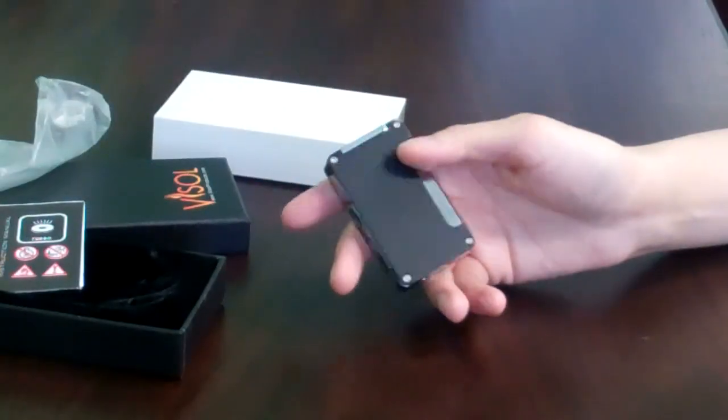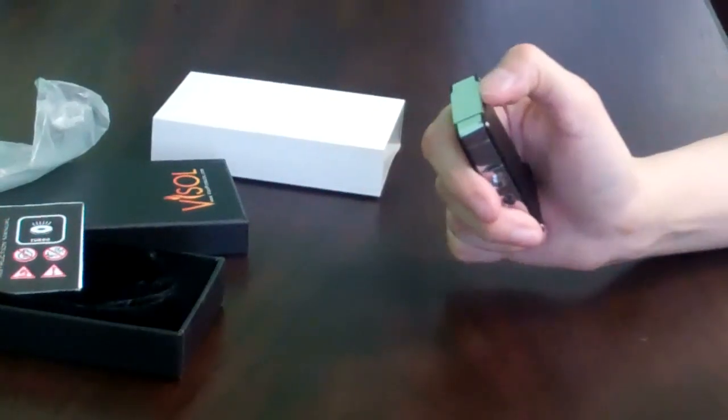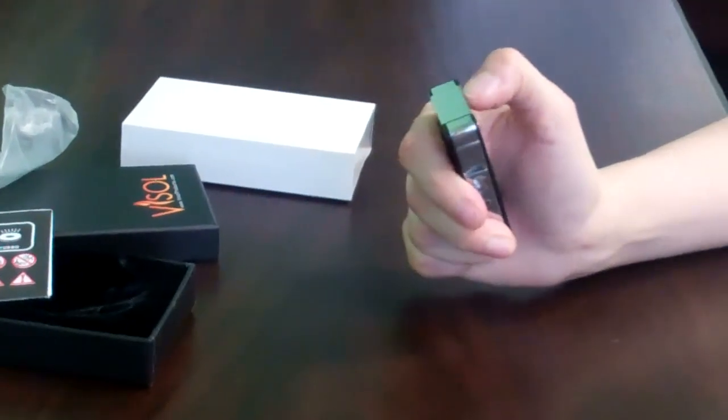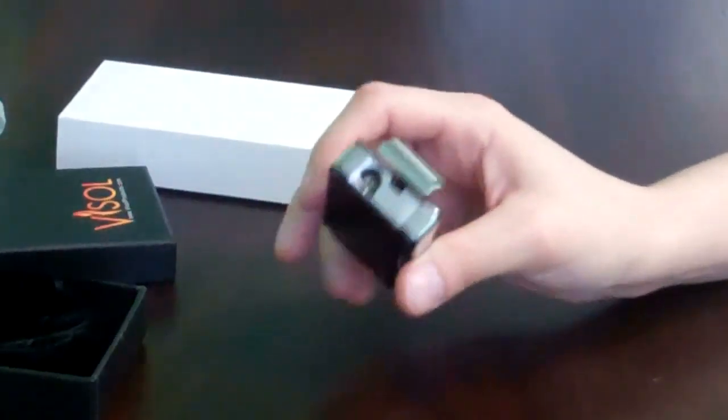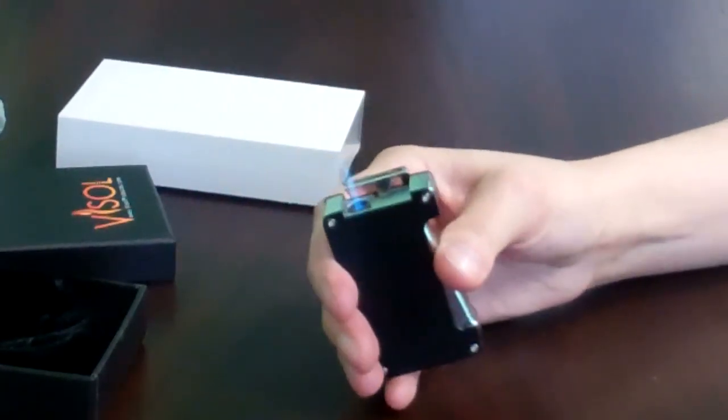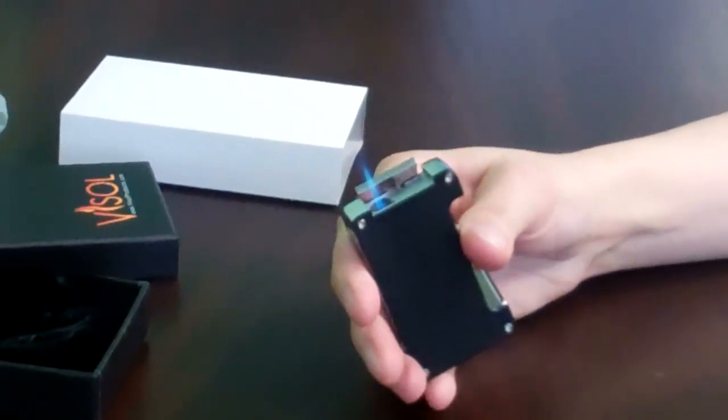This is a torch flame wind-resistant lighter. It's a dual-action ignition. You open the top, press the side.